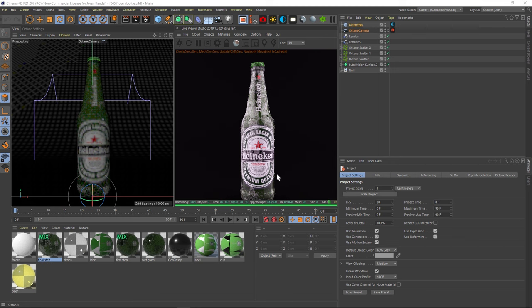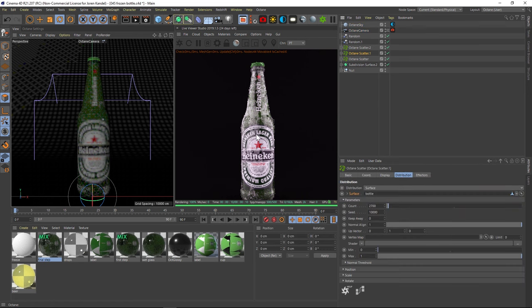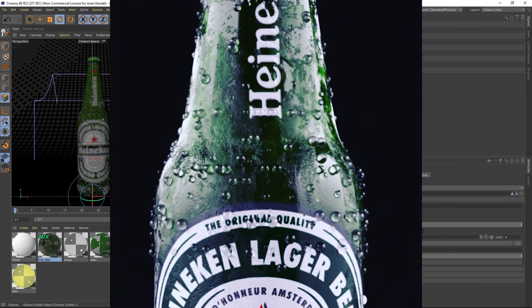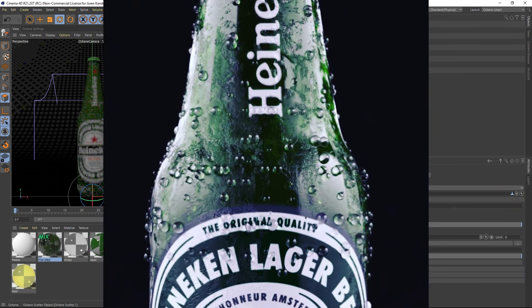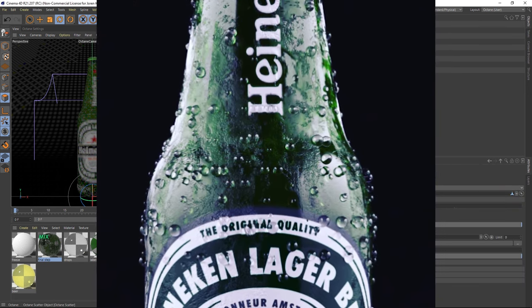Alright, so we're going to dive into the node tree and do a more detailed in-depth tutorial here. Before I do, I wanted to mention that all these drops on this bottle are using the octane scatter.